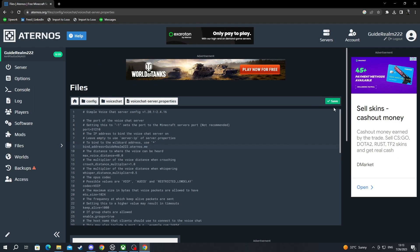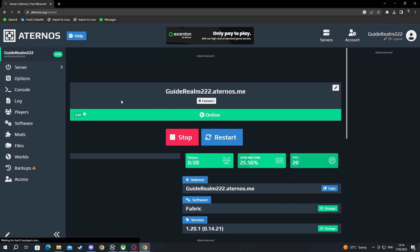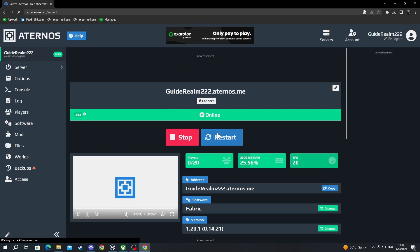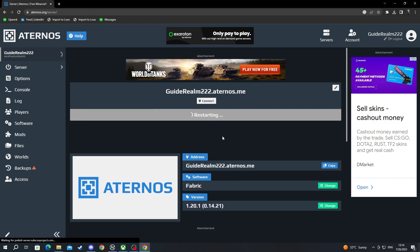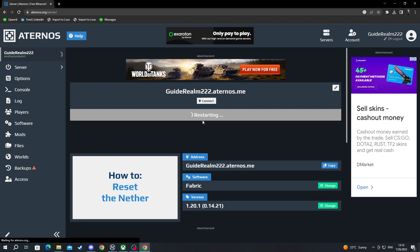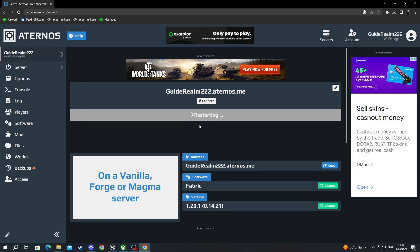Now that everything is saved, I go back to server and make sure to restart your server by pressing this button right here. While we wait to restart our server, I will show you how to add it to your Minecraft.